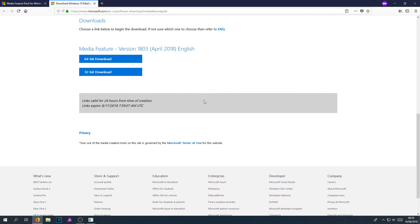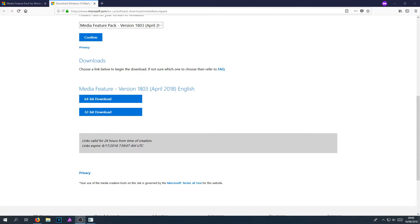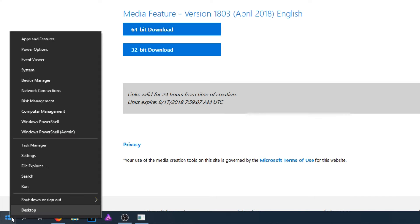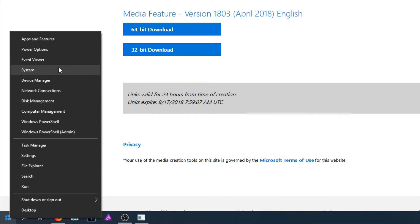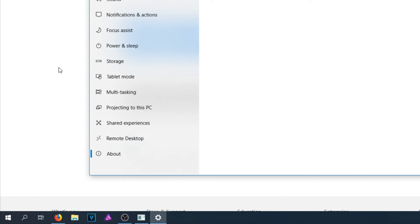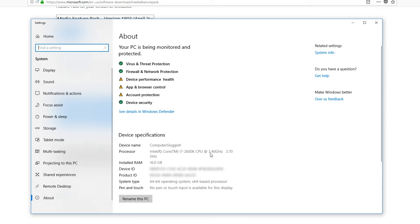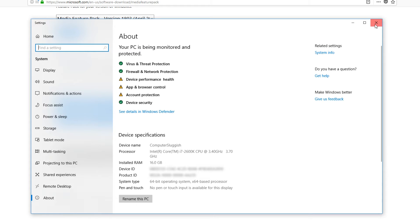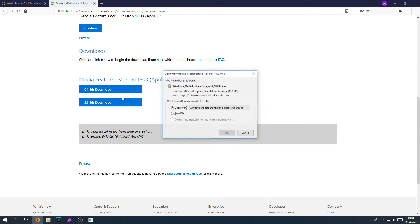And you now need to select which bit you have, if you have 64-bit or 32-bit. If you don't know which system bit you do have, then all you need to do is go down to the bottom left hand corner of your screen and right click. And you now need to click on system. And there we go. As you can see, my system type is 64-bit, which means I need to download the 64-bit version.